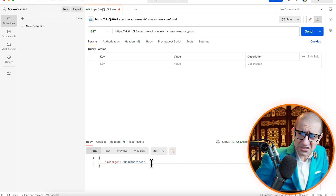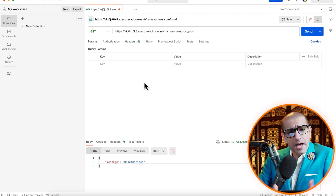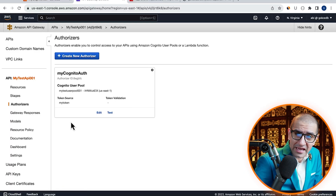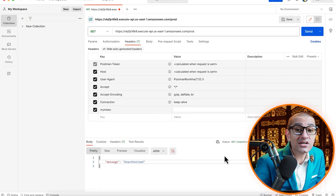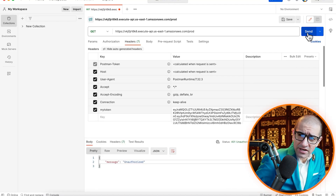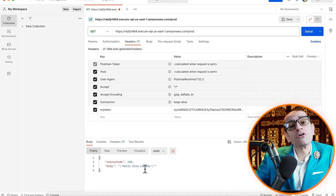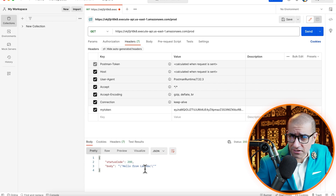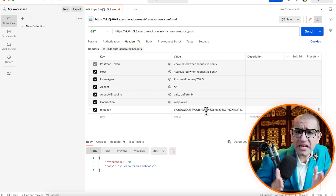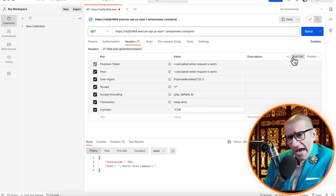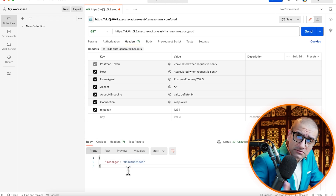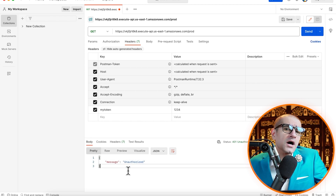Let's fix this by going to the Headers tab, then add MyTokenForKey with the value of the ID_token parameter. Hit Send and confirm that you see Hello from Lambda in the response body. Watch what happens if I enter an invalid token. As expected, I received the unauthorized message in the response body.